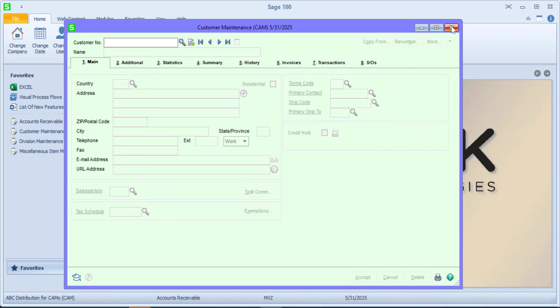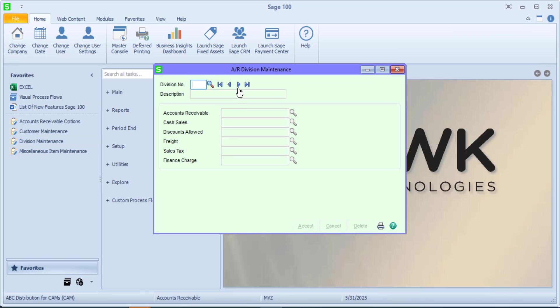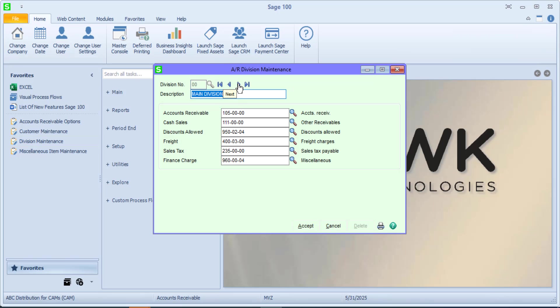What we see when we have division numbers is the opportunity to post certain account numbers into their own individual accounts. Let's say accounts receivable. Maybe we have two divisions and you'd like to break them up to two separate accounts receivable accounts. And you could see here are your choices.